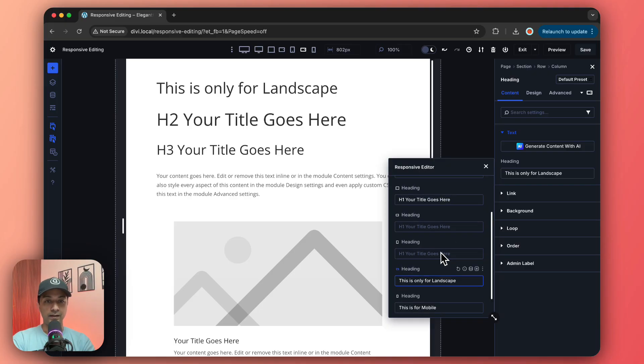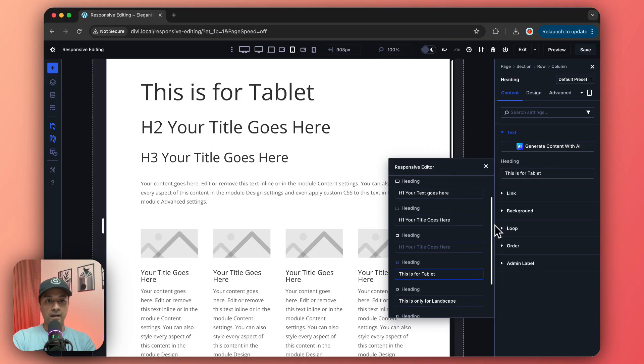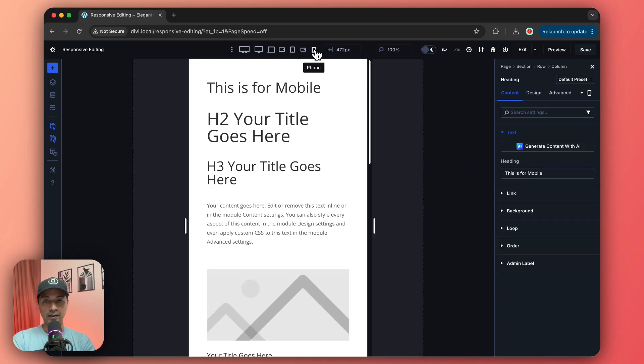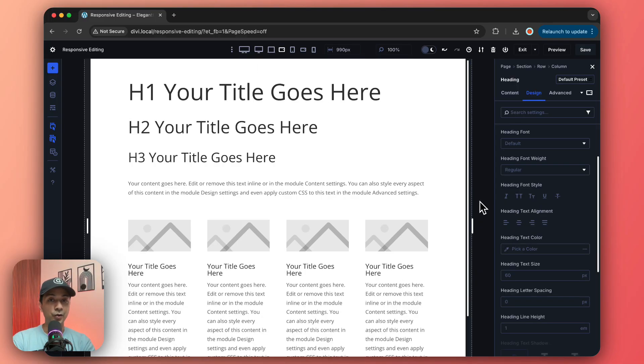Let's say for mobile we want to show different text. Once we are done, we can simply close this. Now if we go ahead and check on different devices, this is how it's going to switch the text. This is how you can use the responsive editing in Divi 5.